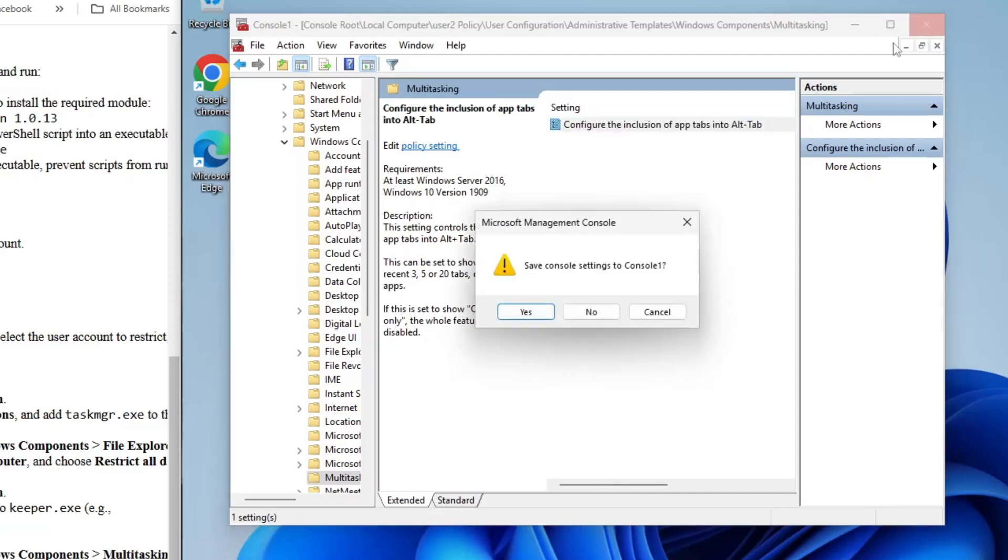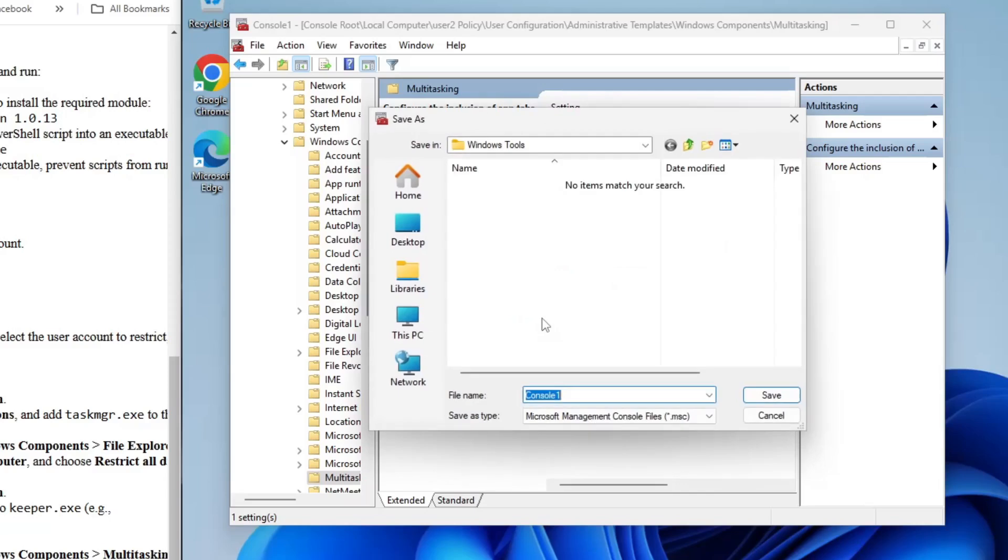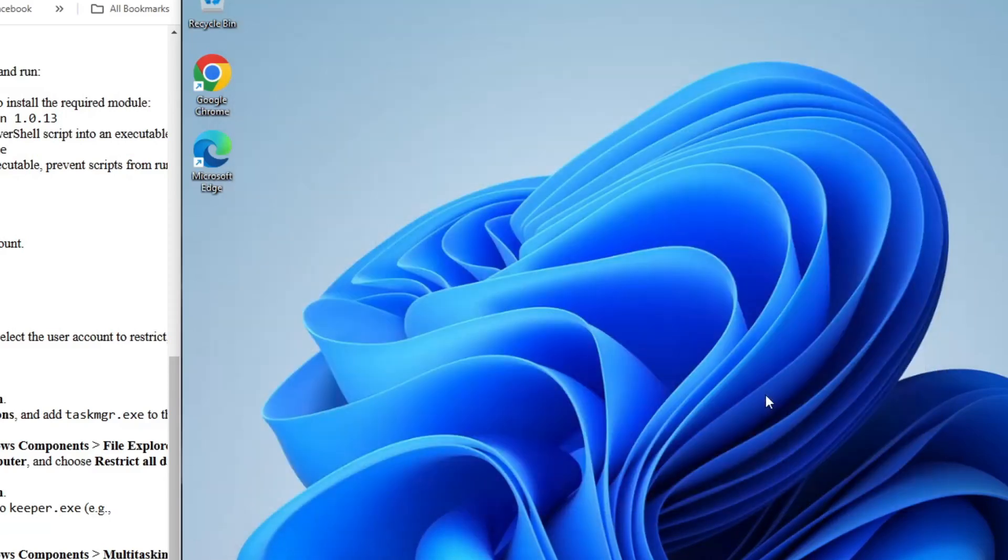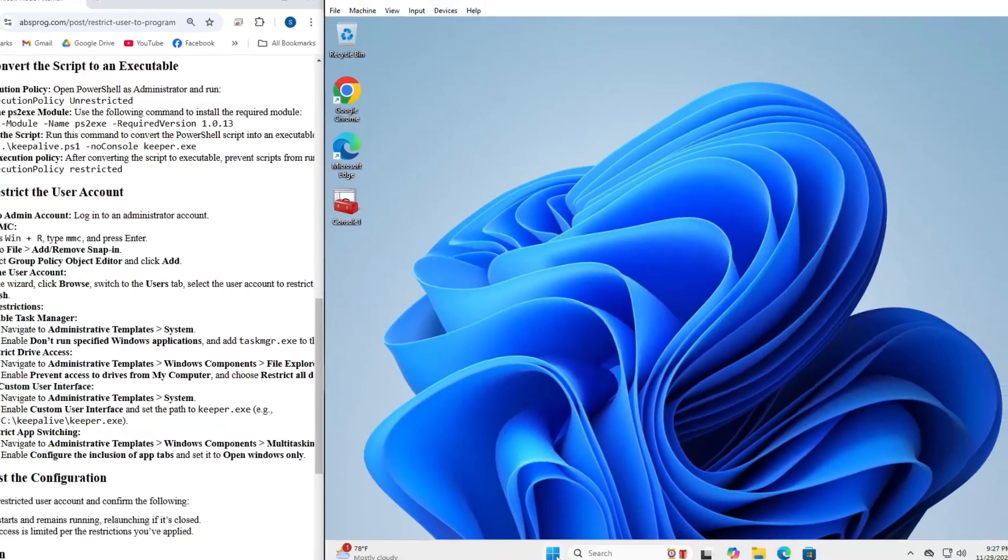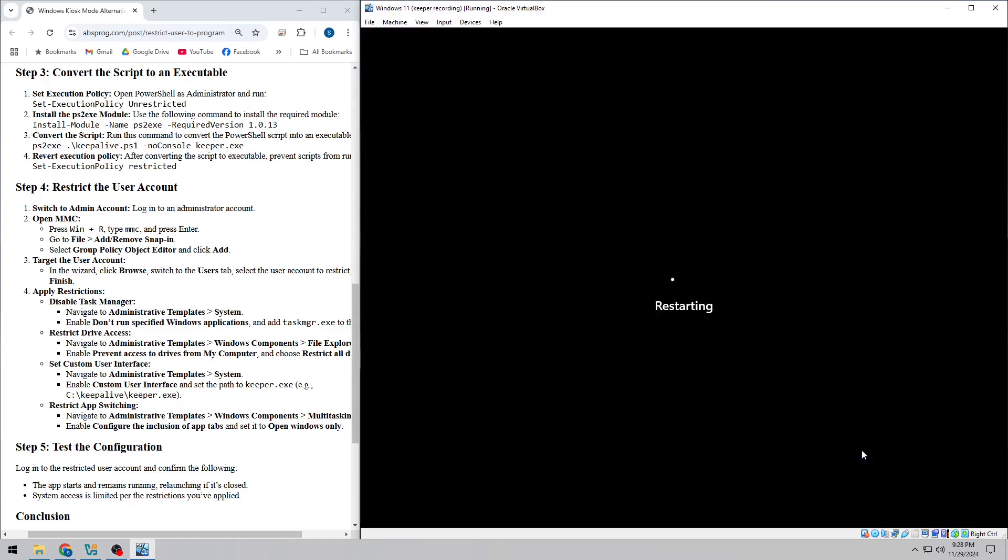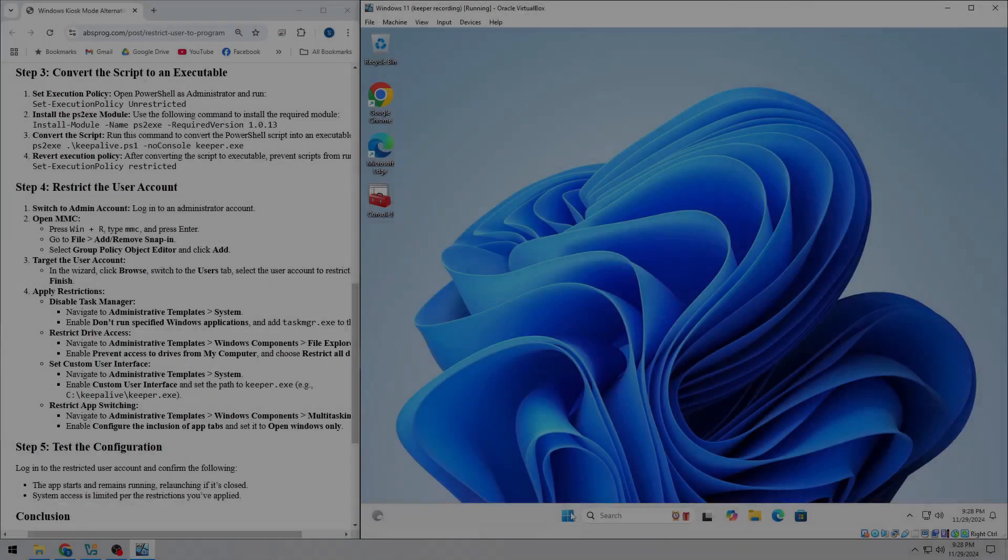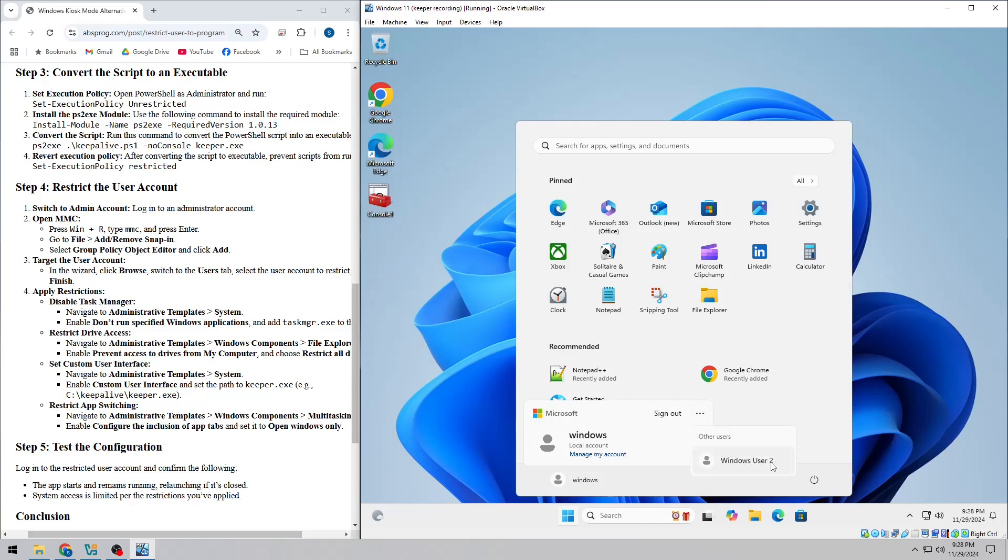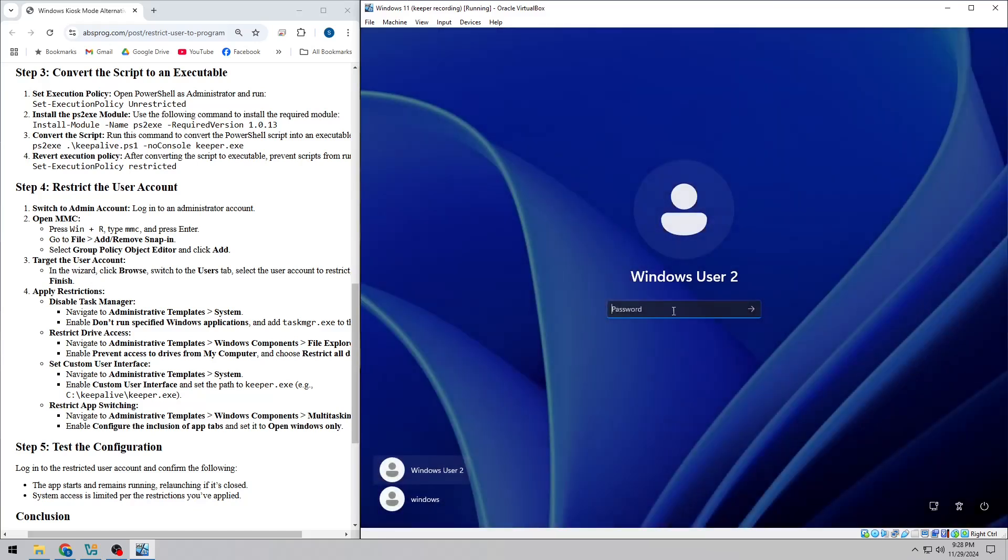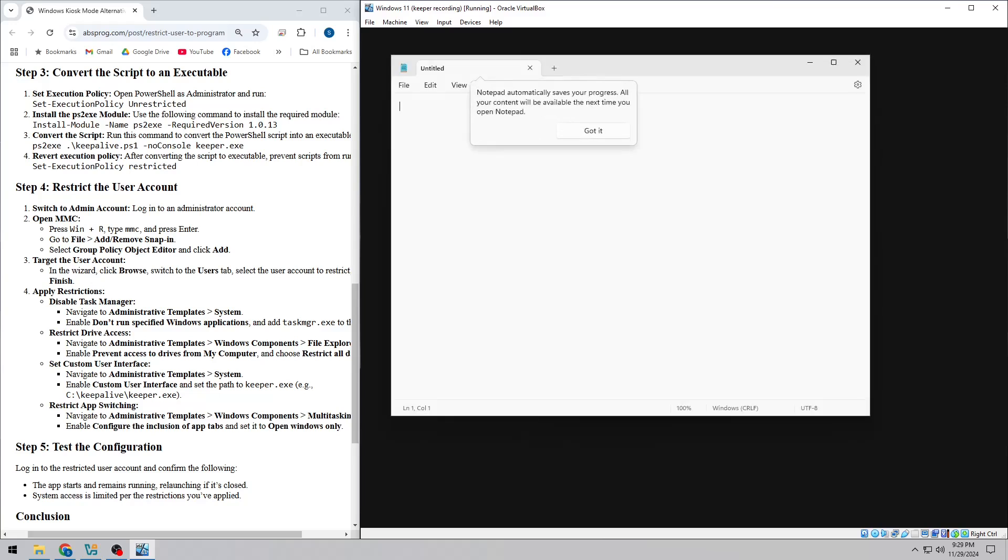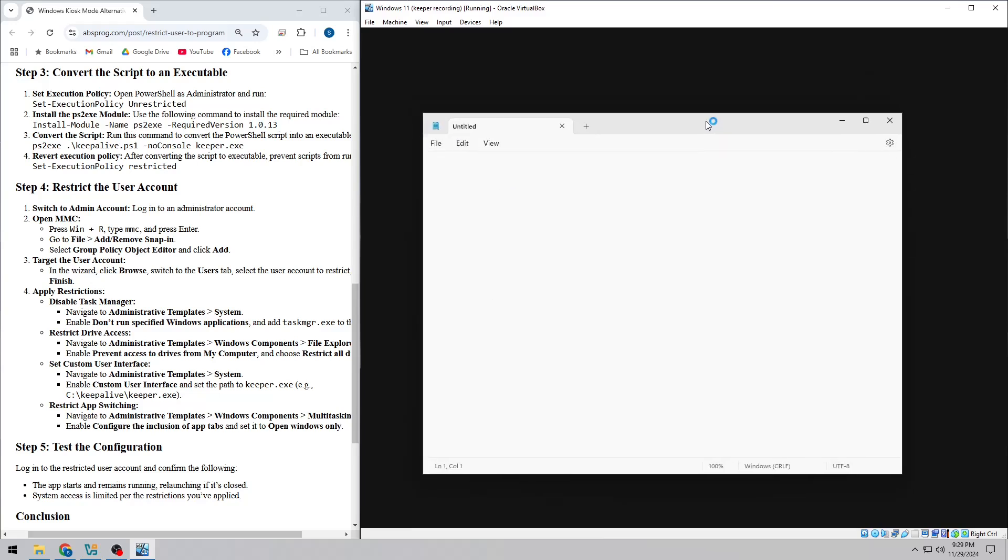You can save the current state of the MMC console so that you can easily edit it later if needed. Finally, test everything out by logging into the restricted account. The app should launch automatically and keep running, even if it's closed. And of course, the user won't be able to access anything else on the system. And there you go!